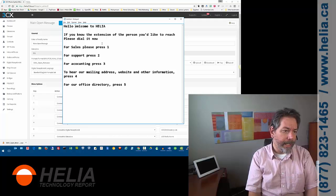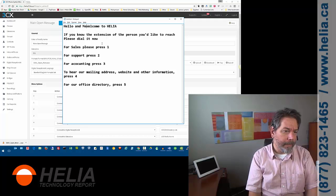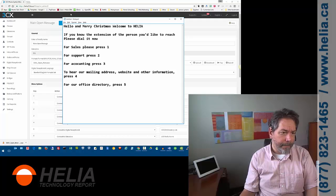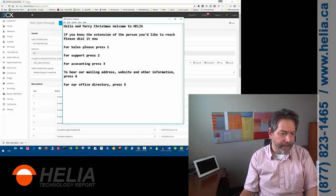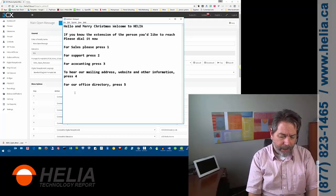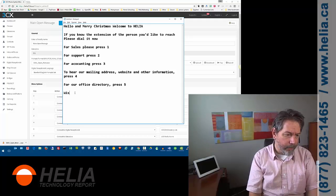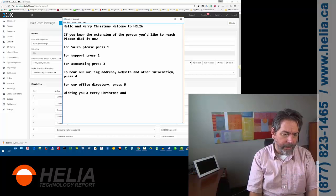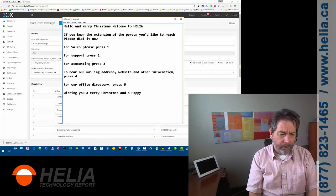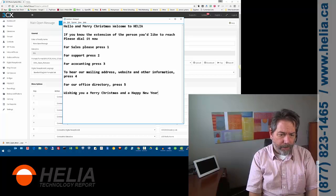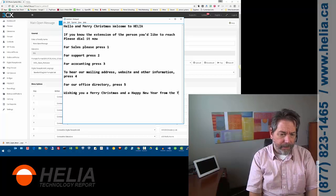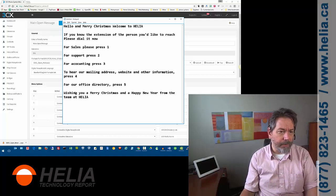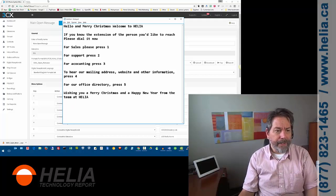Hello, and Merry Christmas. Welcome to Helia. And at the end here, we're going to say, wishing you a Merry Christmas and a Happy New Year from the team at Helia. Okay, so that's what we're going to record.